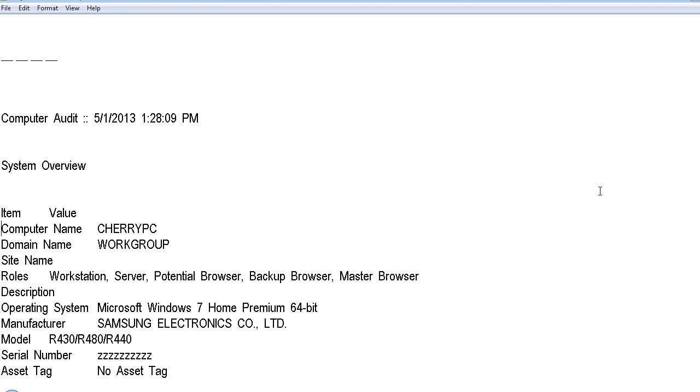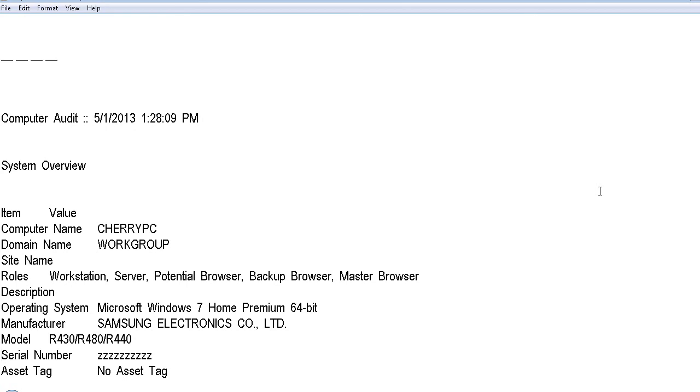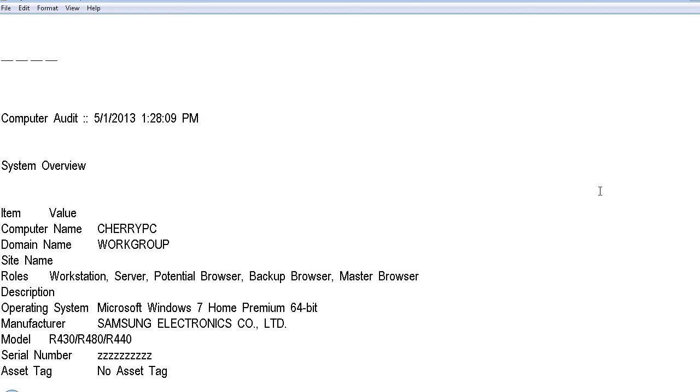And I'm just going to, I'm not going to go through everything here, but just show you kind of the stuff you get. Domain name workgroup. Site name. Roles workstation, server. Description. Operating system Microsoft Windows 7 Home Premium 64-bit. So I have Windows 7 64-bit. Manufacturer Samsung Electronics Company Limited. So my computer is a Samsung. Model R430R480R440. And that's the model number if I need to look up anything. Serial number. That's what I changed, it did have a serial number. So if you're having problems with your computer, you need the serial number for warranty help or to look it up, what drivers it should have. You can get that serial number in here. Asset tag, no asset tag. If you have a Dell computer, you may have an asset tag.